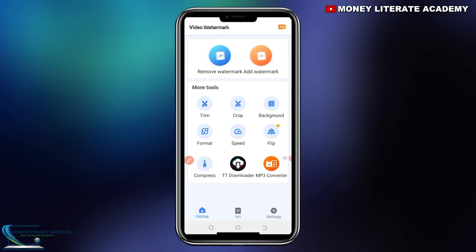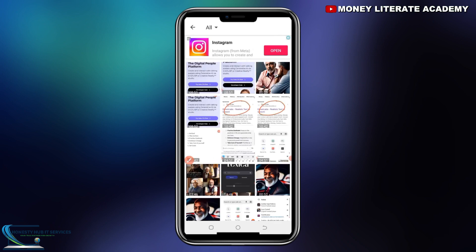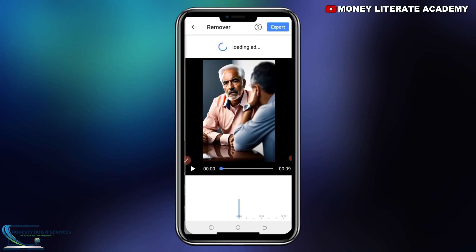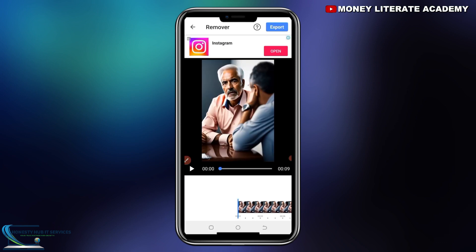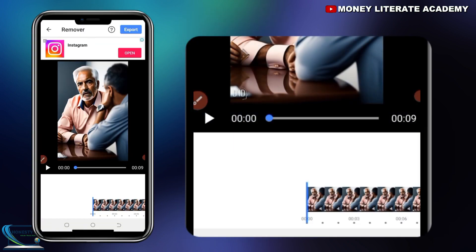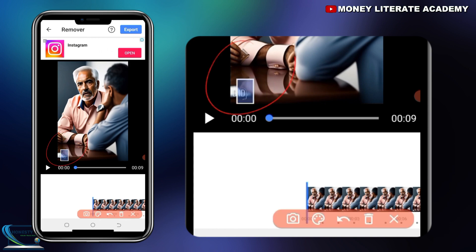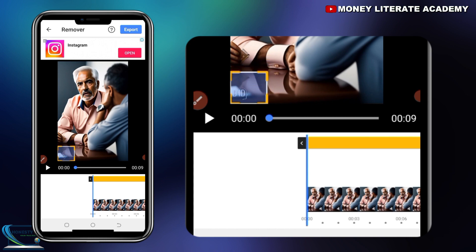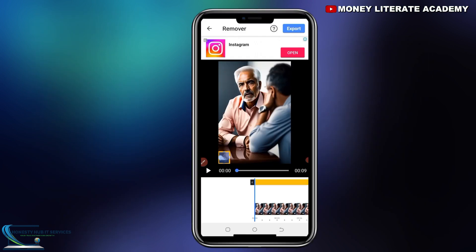So our main focus is to remove the watermark. Select on it. You might get ads on your app, so you wait for the ad to finish, then you cancel. So I select on the video. You long-press on where the watermark is — you see this? You long-press where the watermark is, and you place the tool exactly where the watermark is. Place it very well, and then you export.